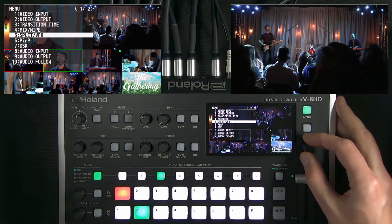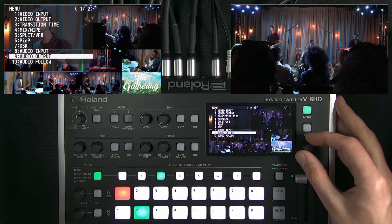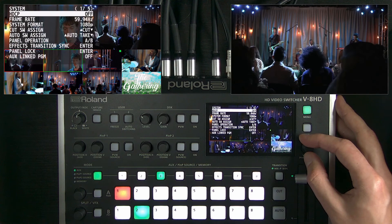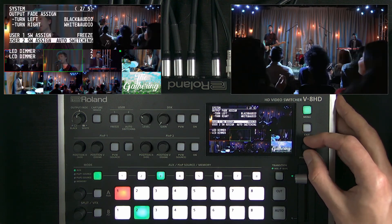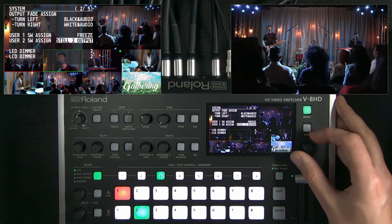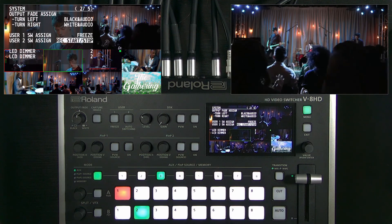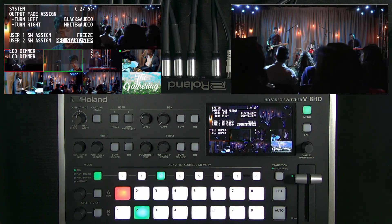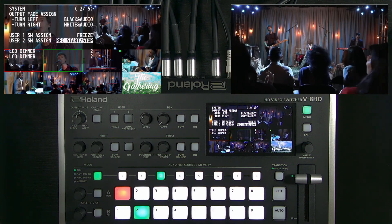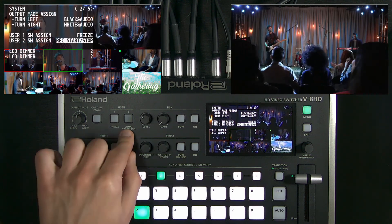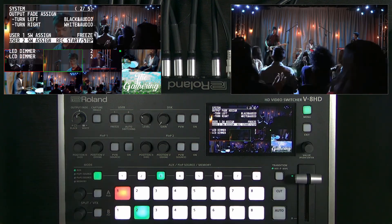Those user buttons are also reassignable. One of the main things you'd want to reassign them for is record control. There is a compatibility list on the support page for this product of Atomos monitor recorders that you can trigger record start and stop on. If you're not using auto switching, you can map that to a user button, and it will send the record command over HDMI.